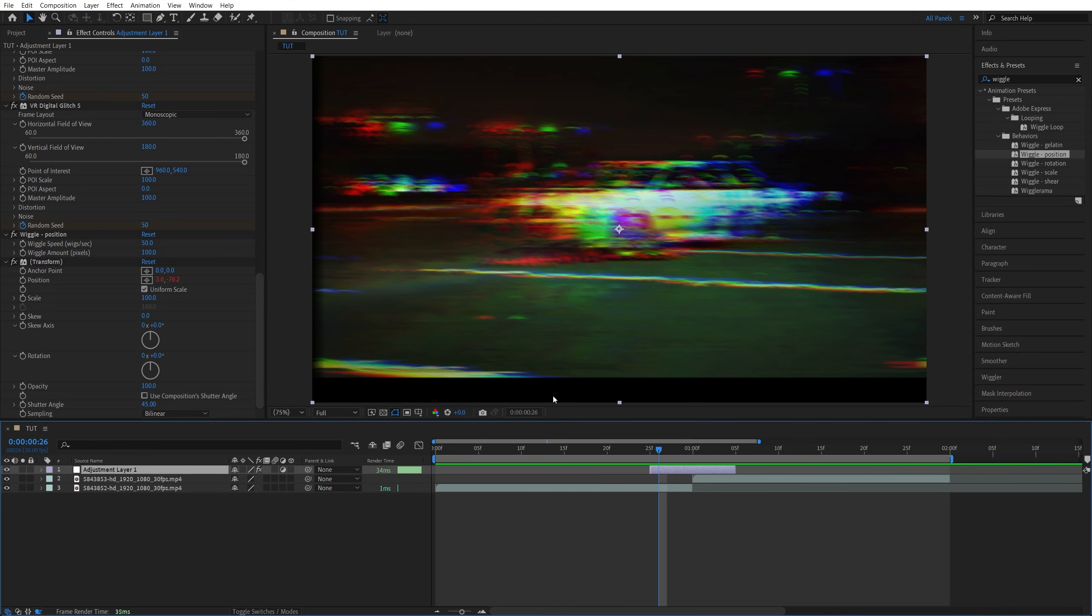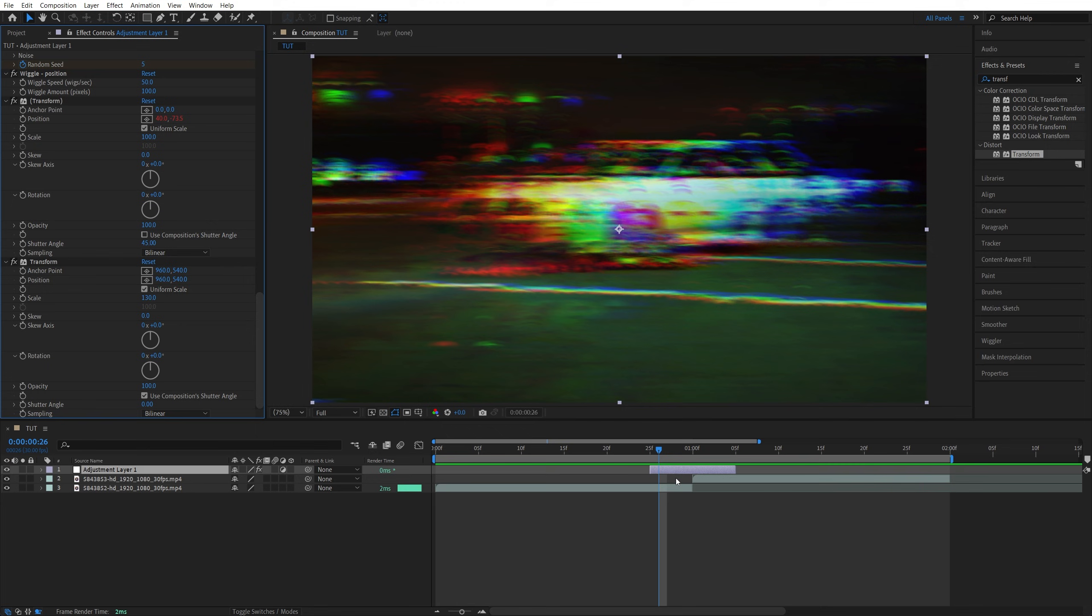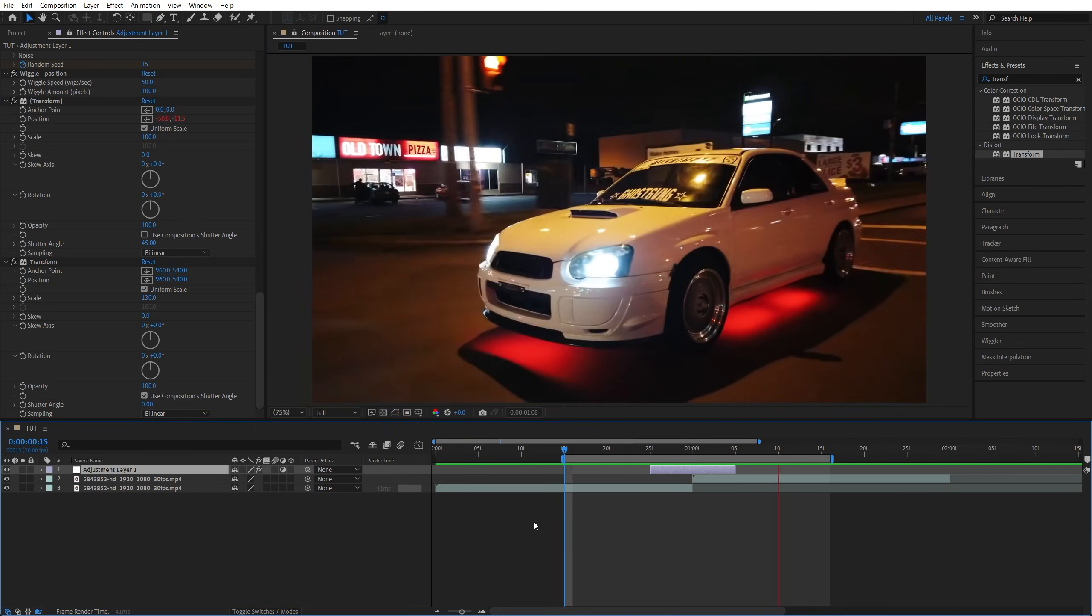To hide the blank space that will appear, add another Transform. Under the last transform that you've added, set Scale to 130 to zoom into the video and hide any possible blank space that will appear due to the shake effect.